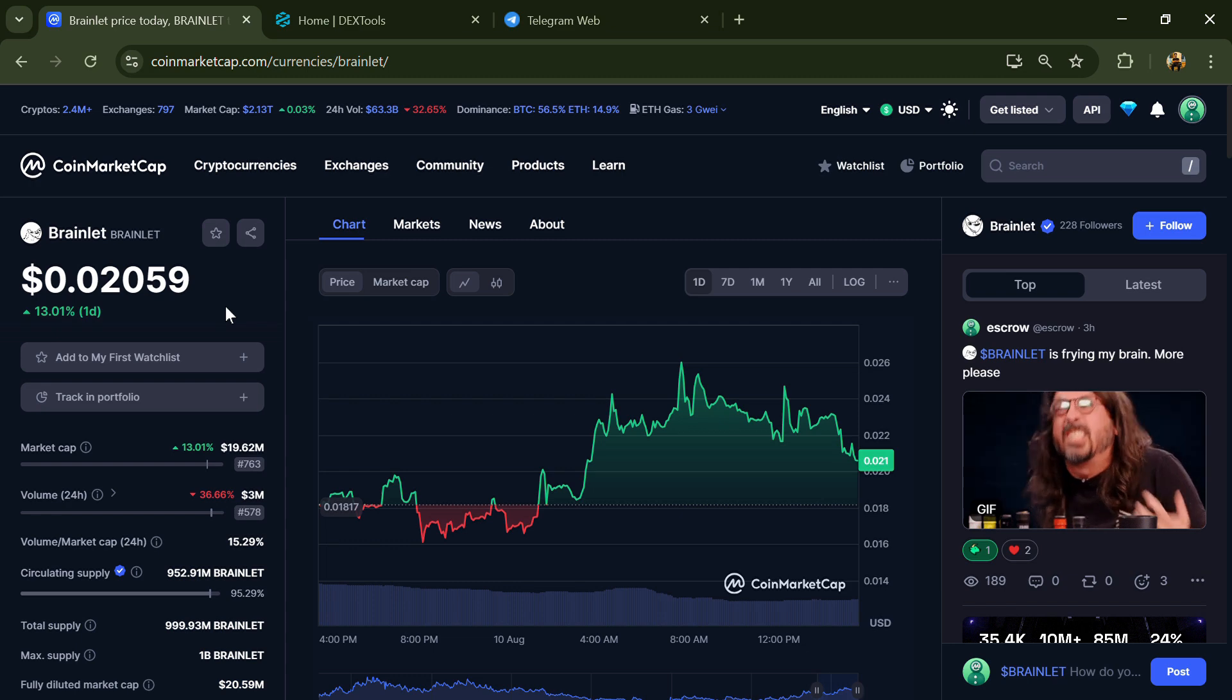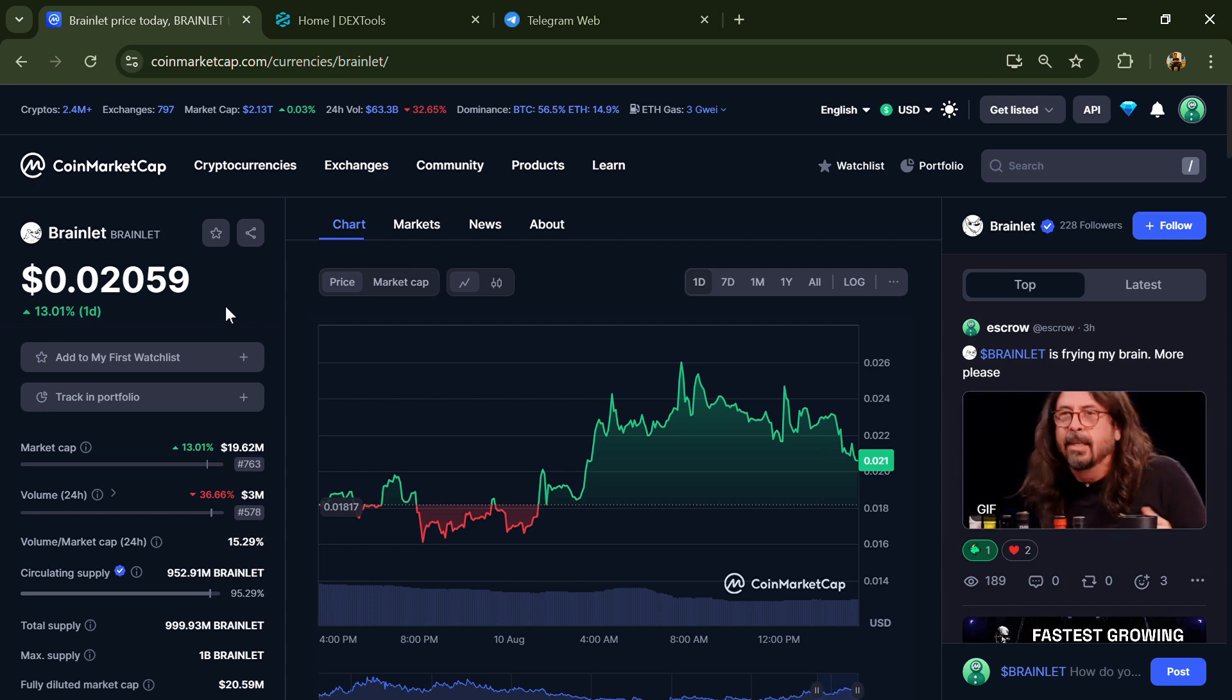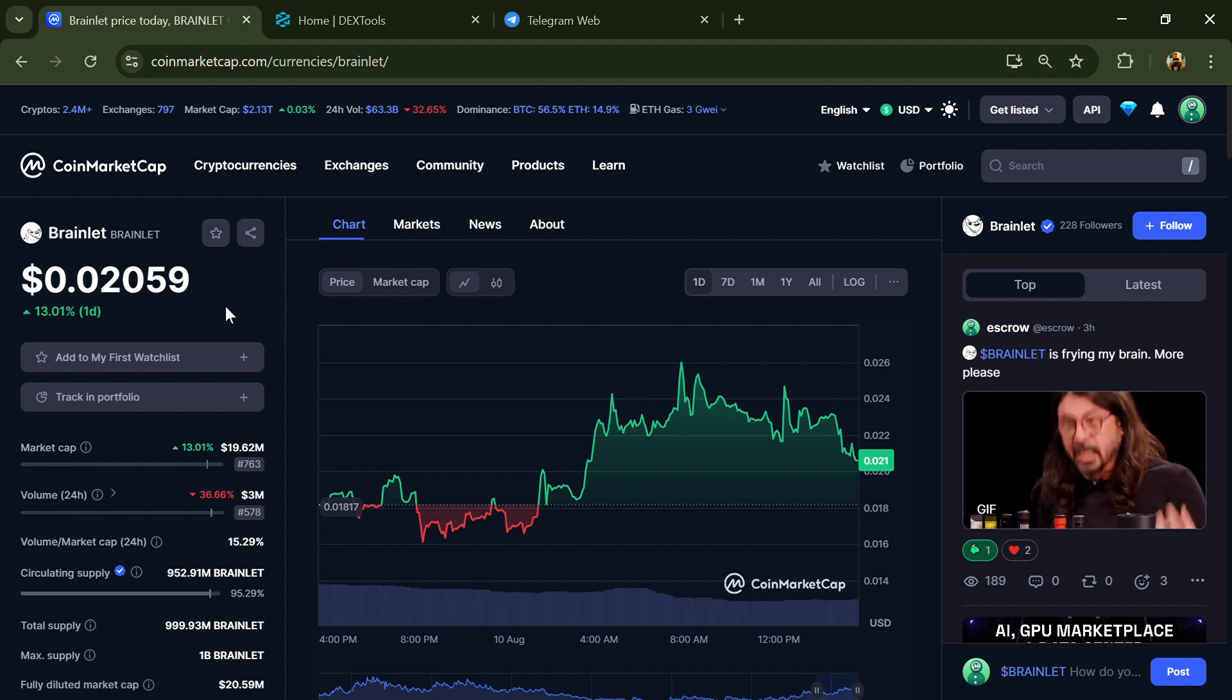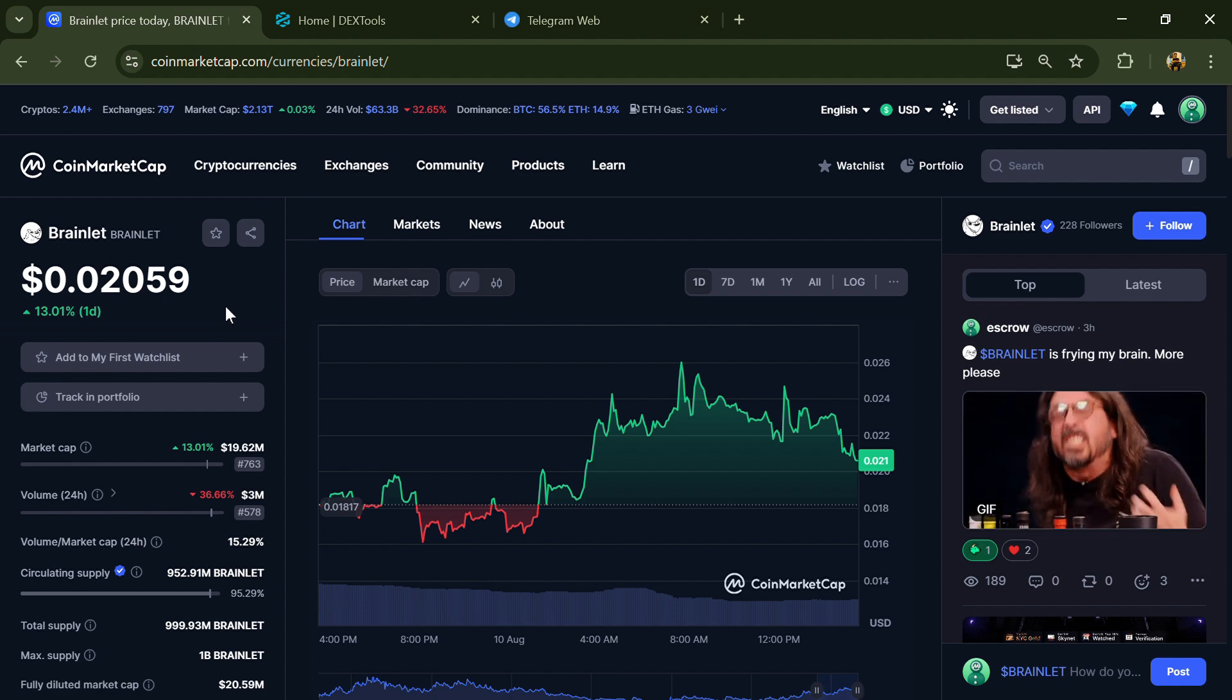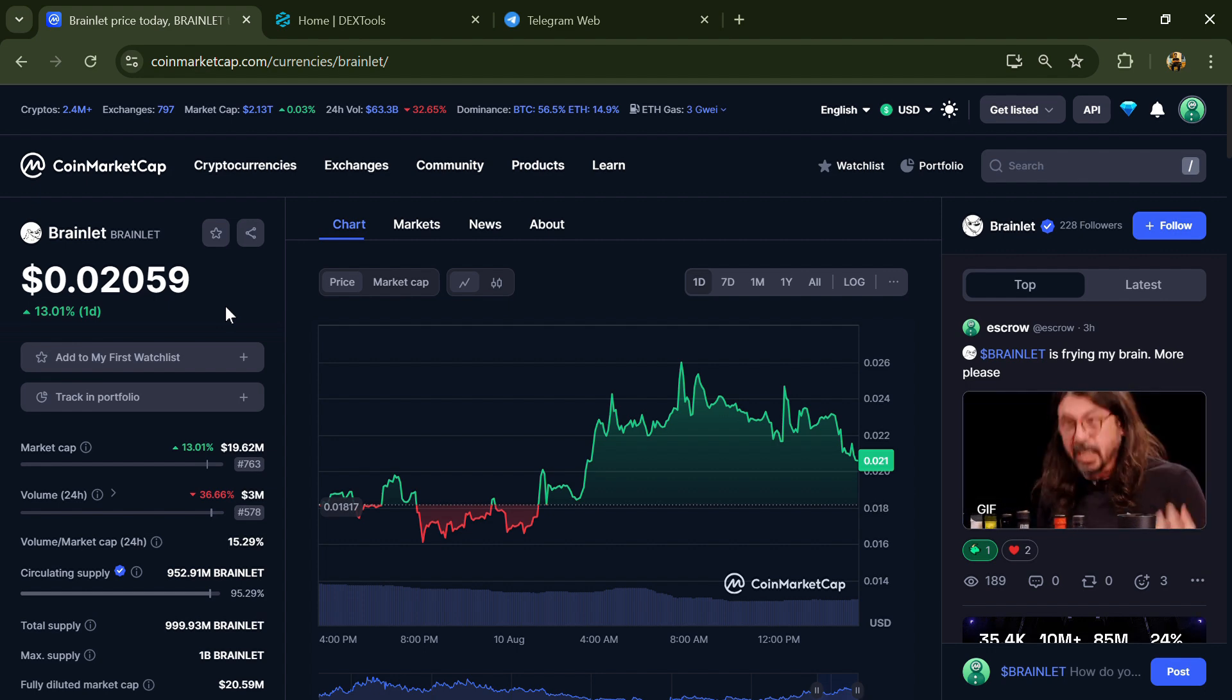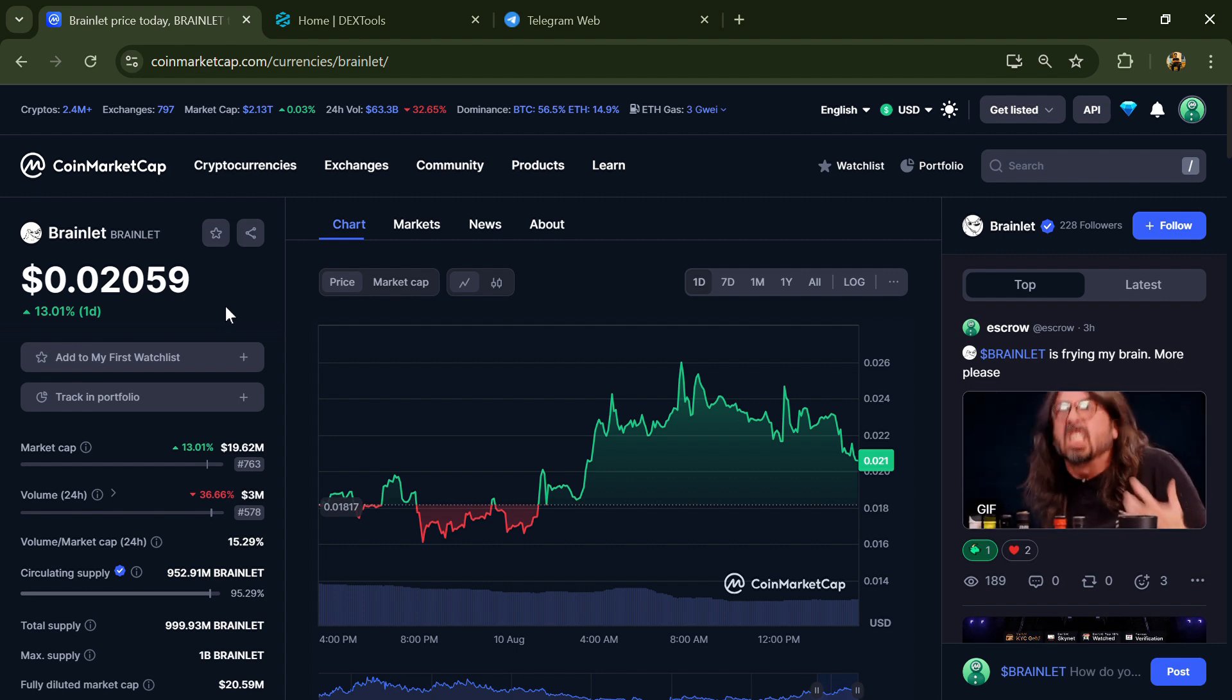Hello guys, today I'm going to tell you whether the Brain Led token is legit or a scam. Before we start the video, let me share my legal disclaimer: none of the information given in this video should be taken as financial advice. Please make your investment according to your own research.